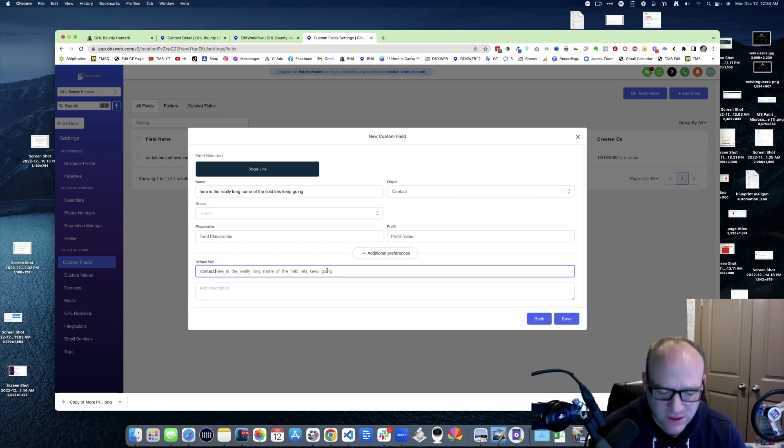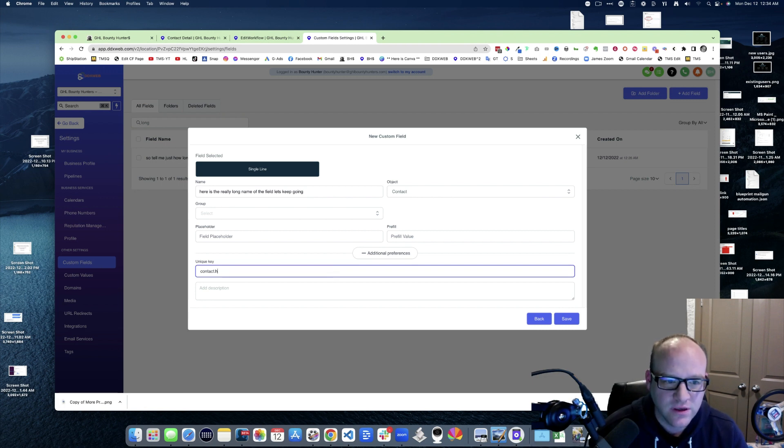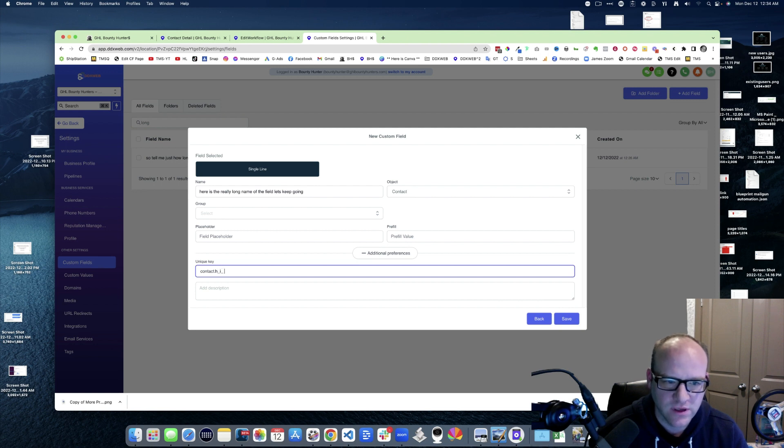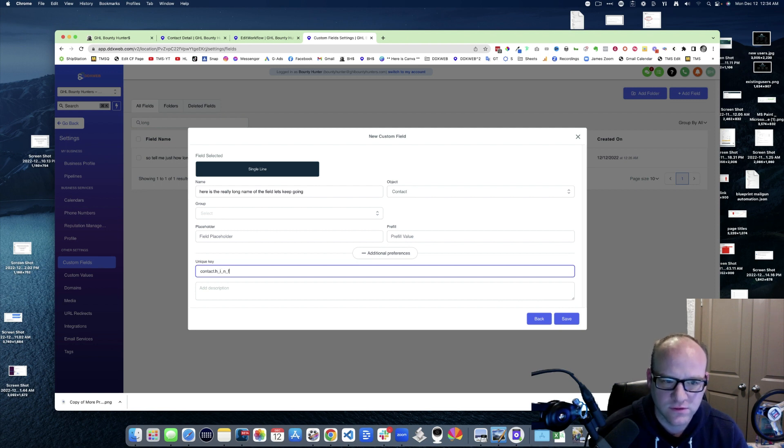You know what, I really don't want that long. This is going to be, here is name of the field. Okay.